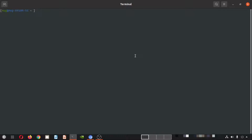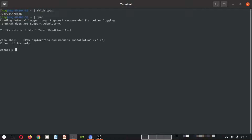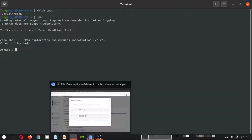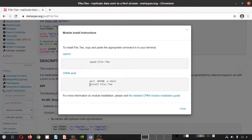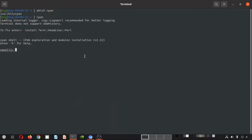Let me open the CPAN shell. Let me check — okay, it is there. So let me execute CPAN. The CPAN shell has been opened. Now we have to execute the command: install File::Tee. Let me copy it from here and paste it.